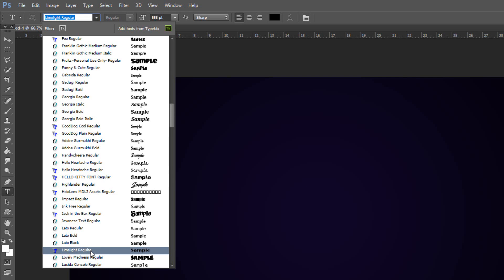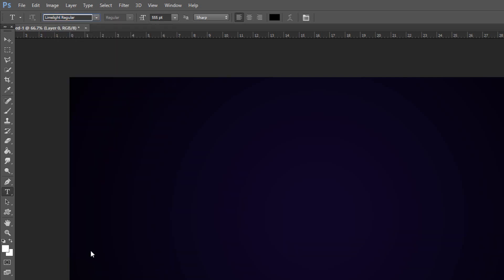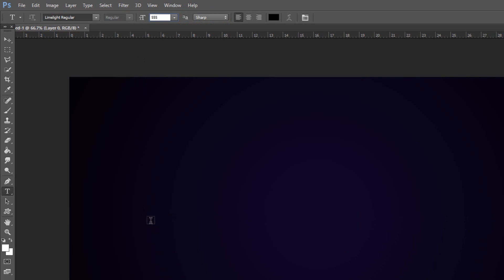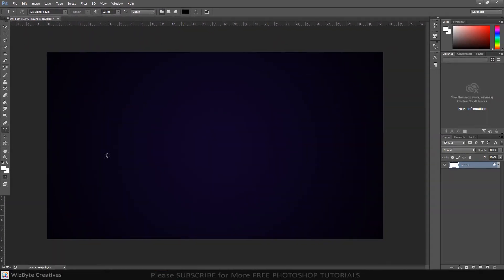If you'd like to use it, I provided its link as well. I'll make it size 555 points so as to comfortably fit within my document. You can always adjust the font size later if you need to. Make its aliasing sharp. Click on your document and type out the character.